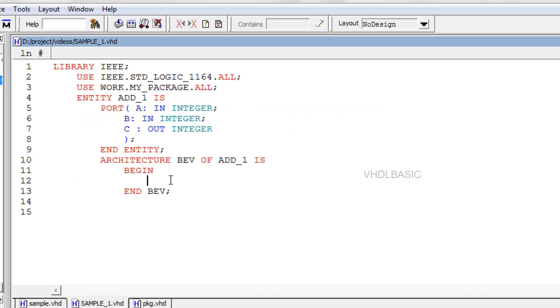Syntax for using function call in architecture is: output_signal = function_name (input_signal).